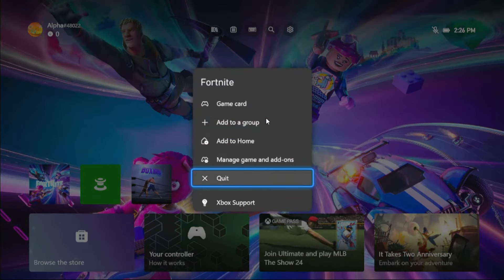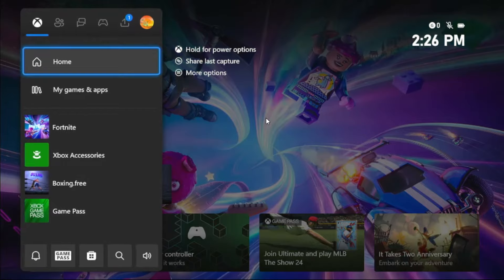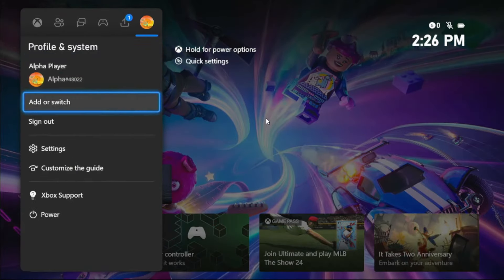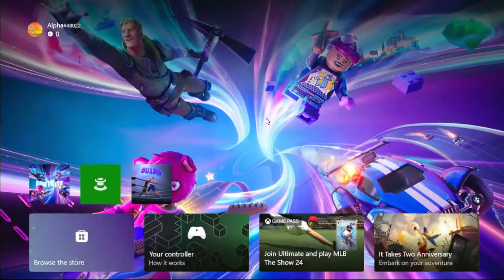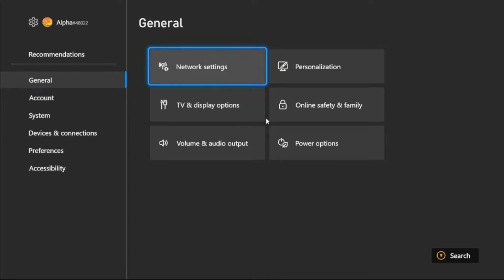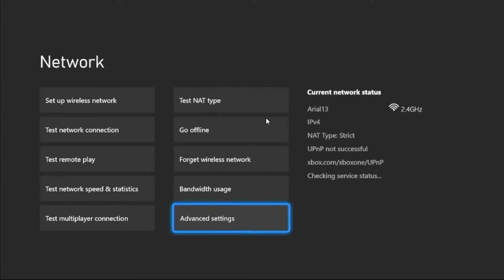Choose Quit option. Once done, again press X button, then go to Profile and System, select Settings. Once we're here, choose General tab, then go to Network Settings. Now select Advanced Settings.